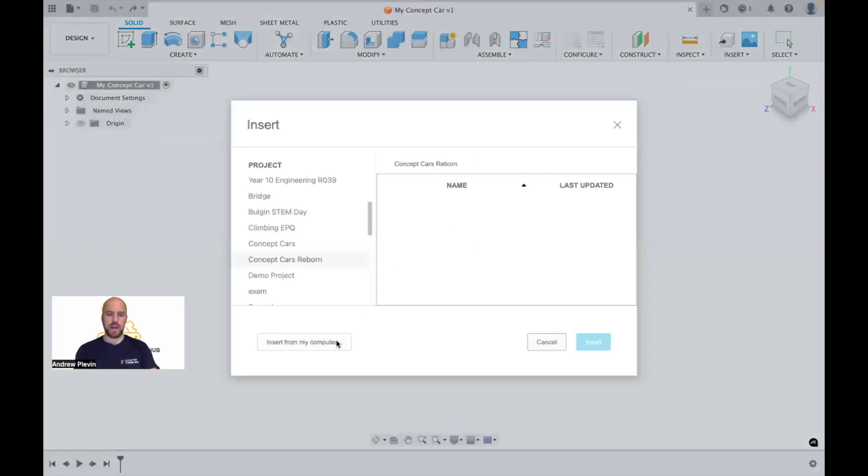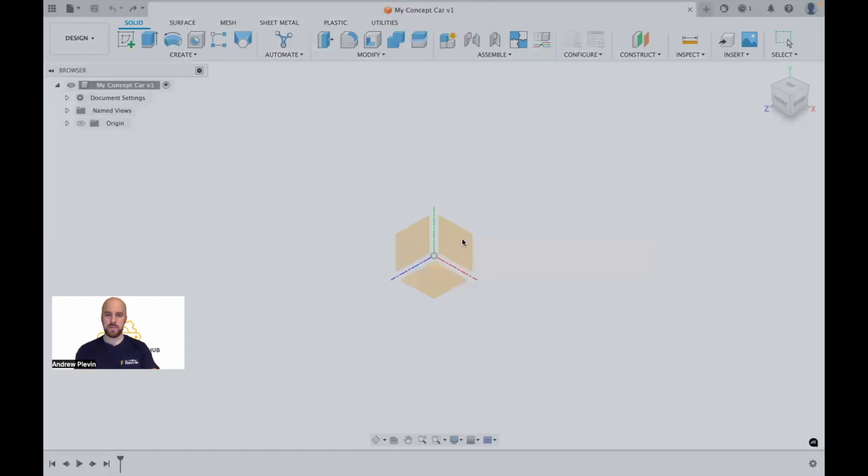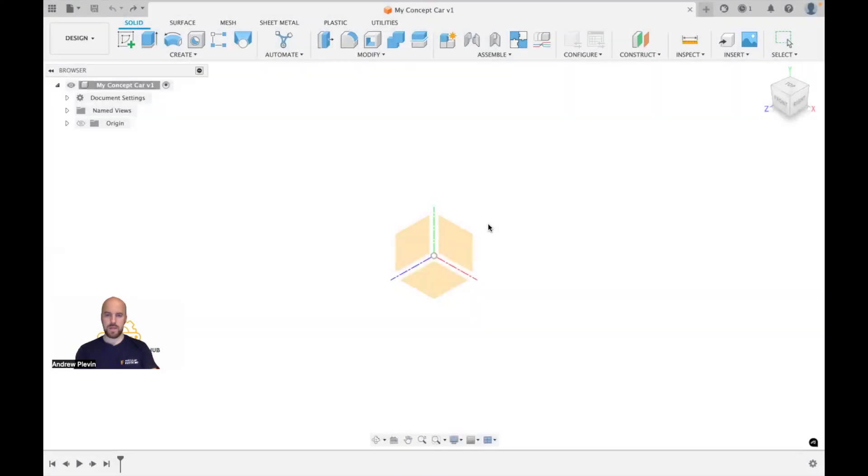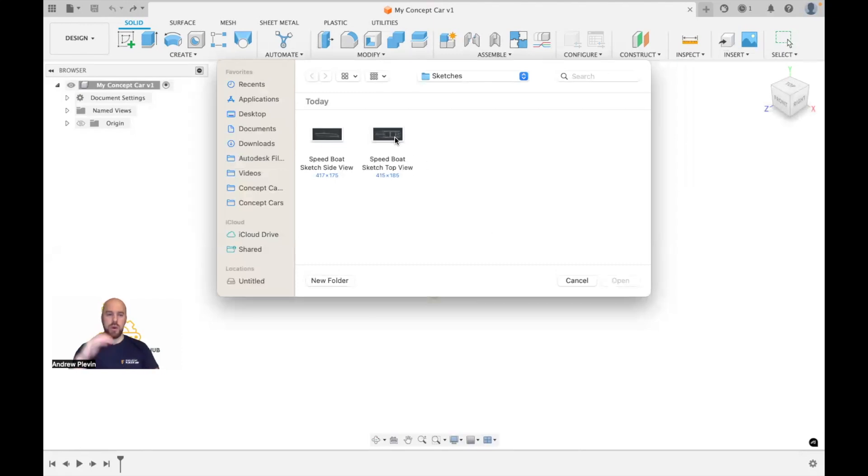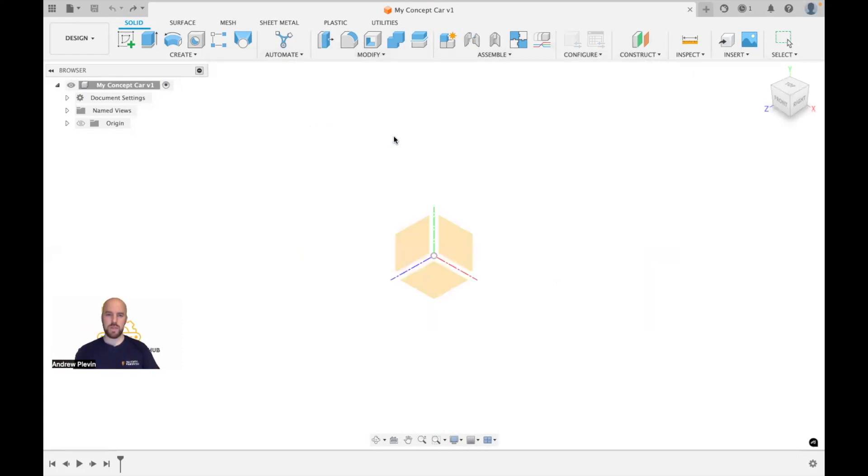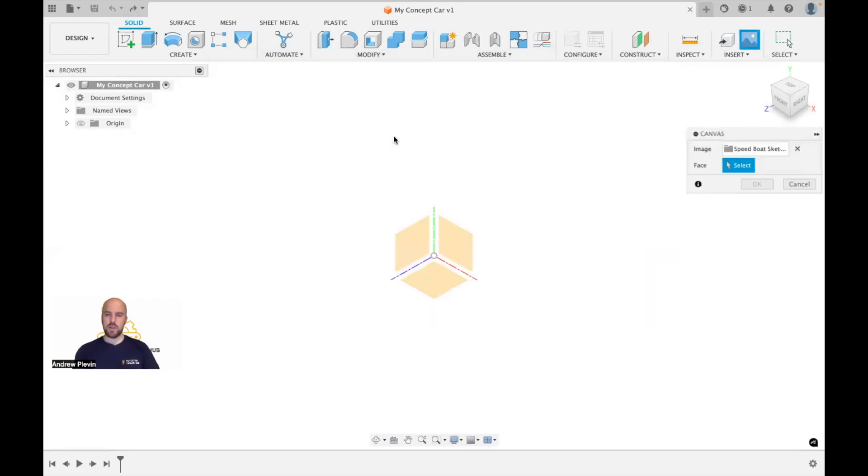I'm going to find the folder that they're in, and what I've done is created both a top sketch and also a sketch from the side so I can see this in both views. I'm going to double click on it and then I just need to select the plane that it's going to be placed on, so I'm just going to select this bottom one.